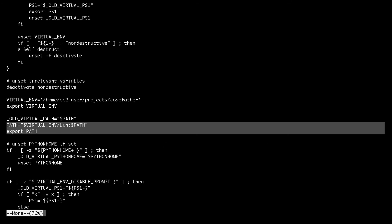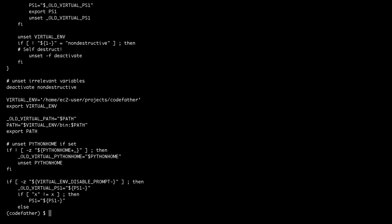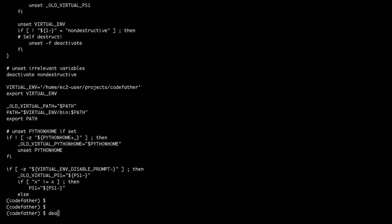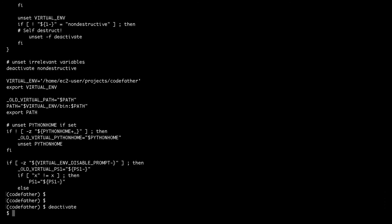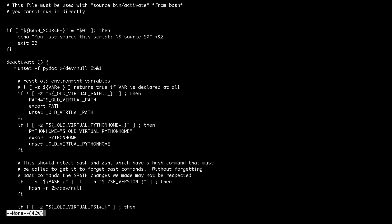There is one thing I want to find out — where does the deactivate command come from? If I look at the activate script I can actually see a function called deactivate. After activating a virtual environment, when I run deactivate in the terminal I'm basically executing the function defined in the activate script.